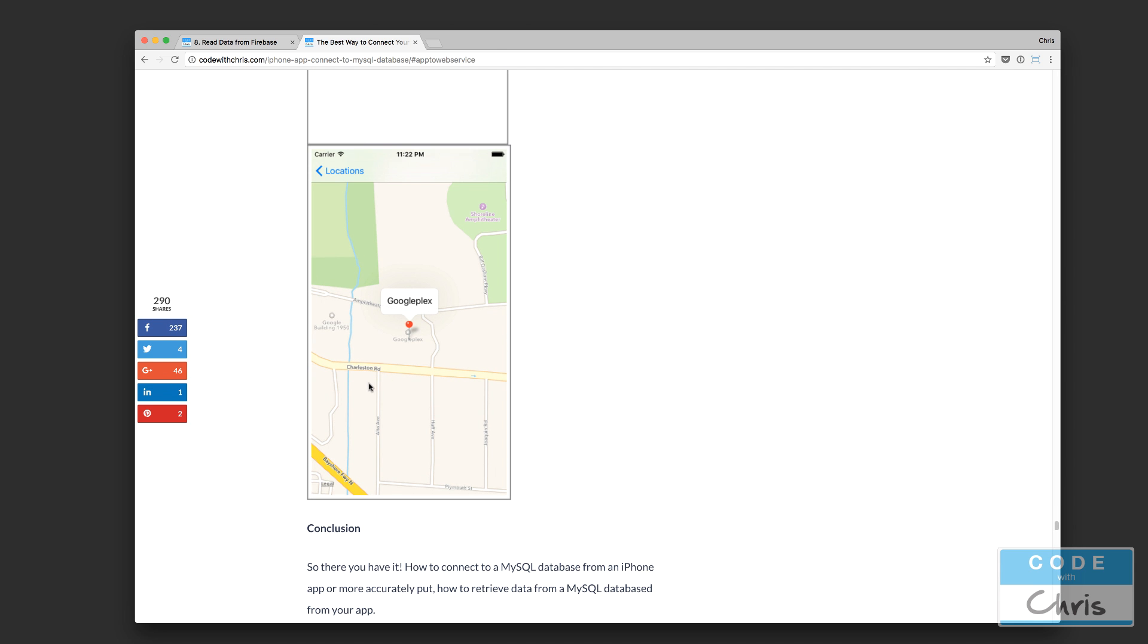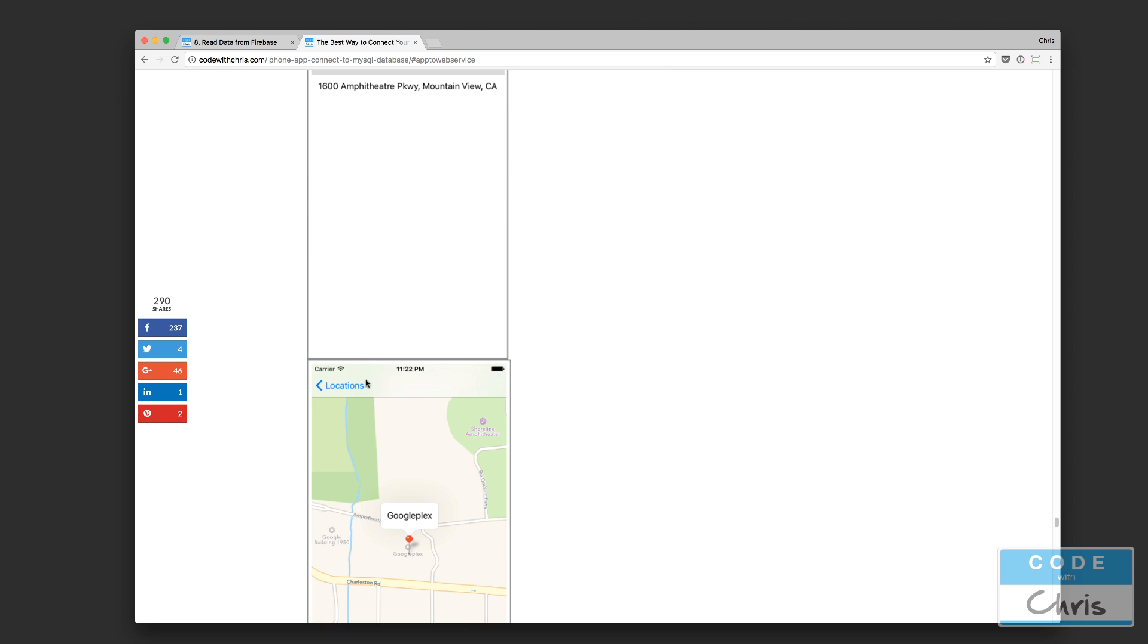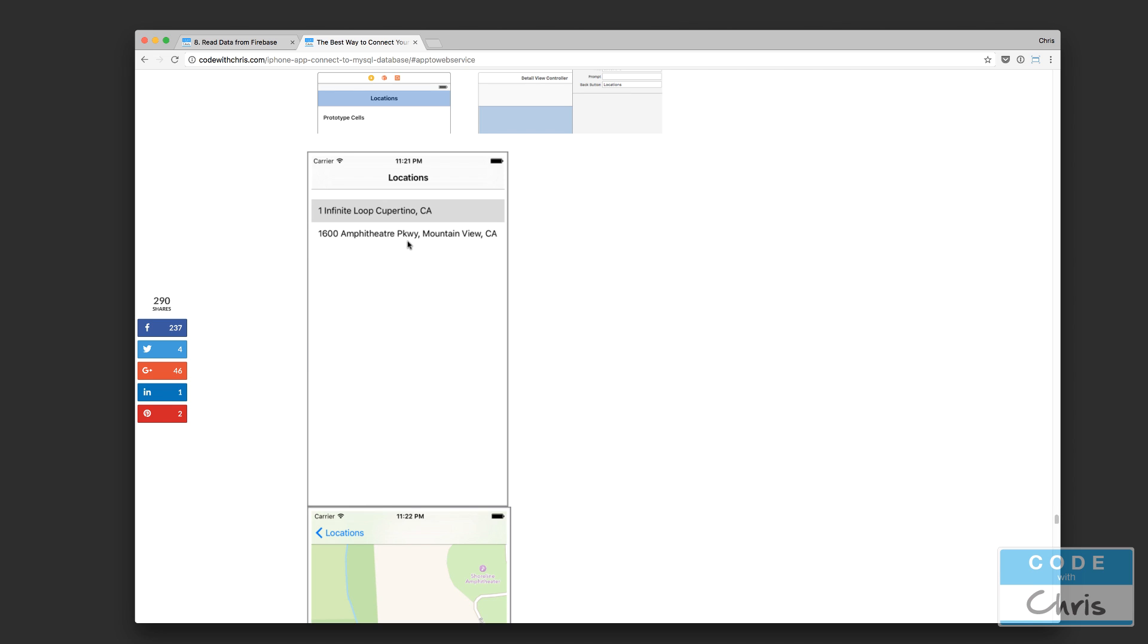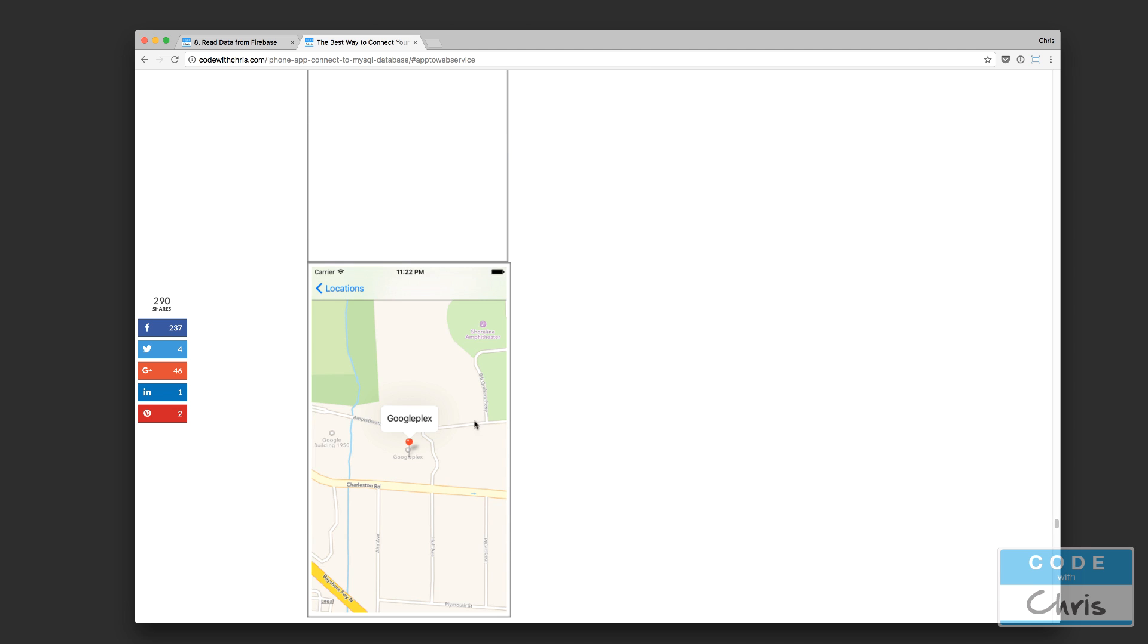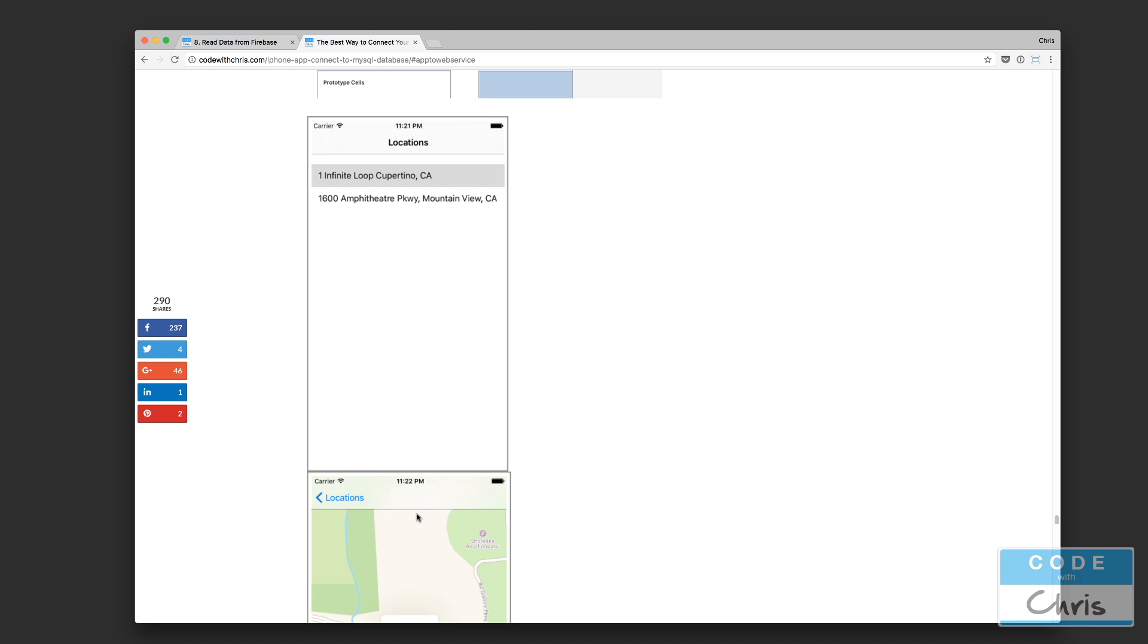So this demo kind of shows you a couple of different things, such as how to use a table view to list out data, obviously how to retrieve data from MySQL and display it, and also how to use map views and also how to transition from one view to the next. So you have a multi-screen app.